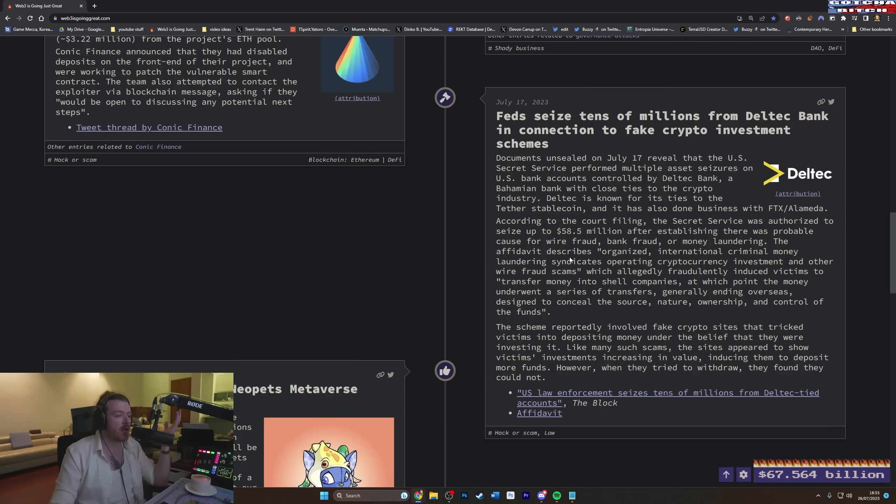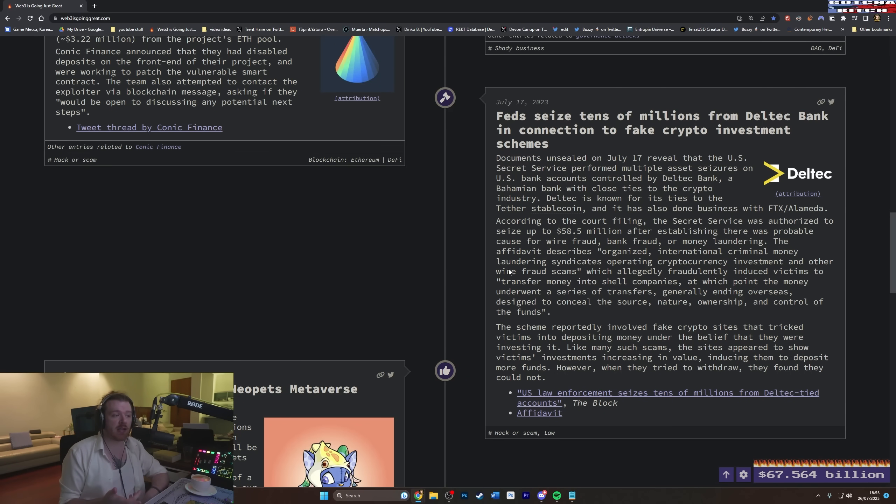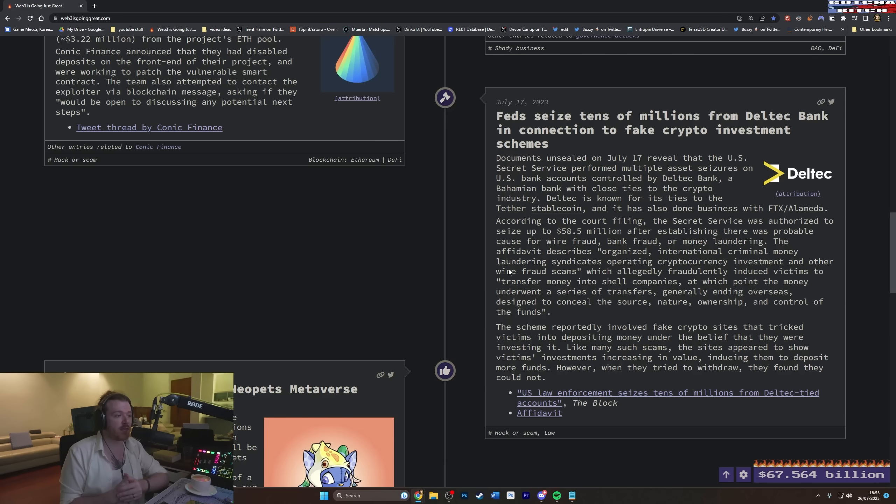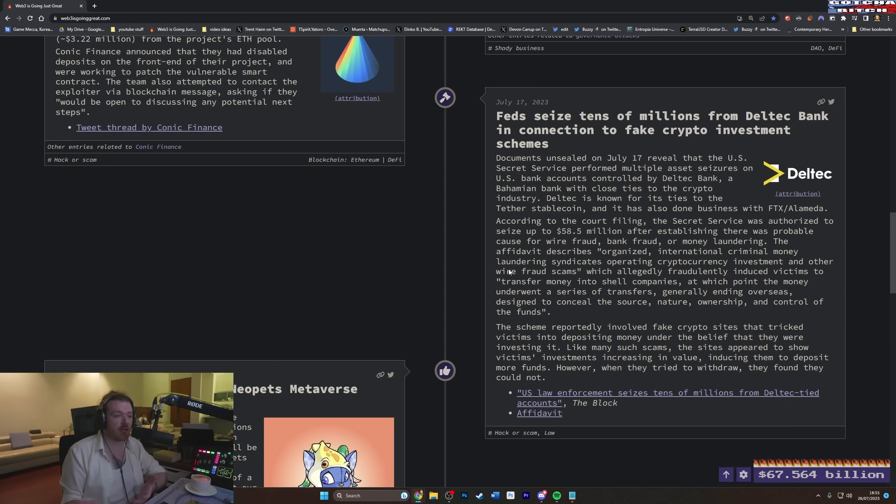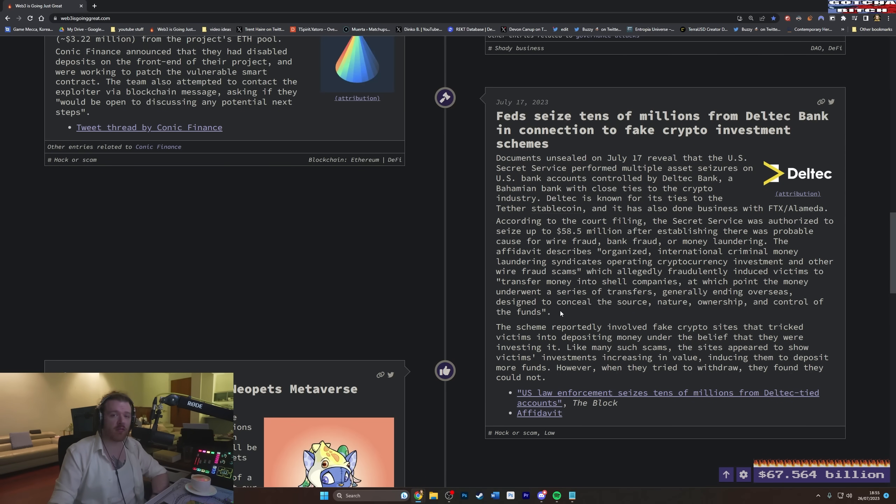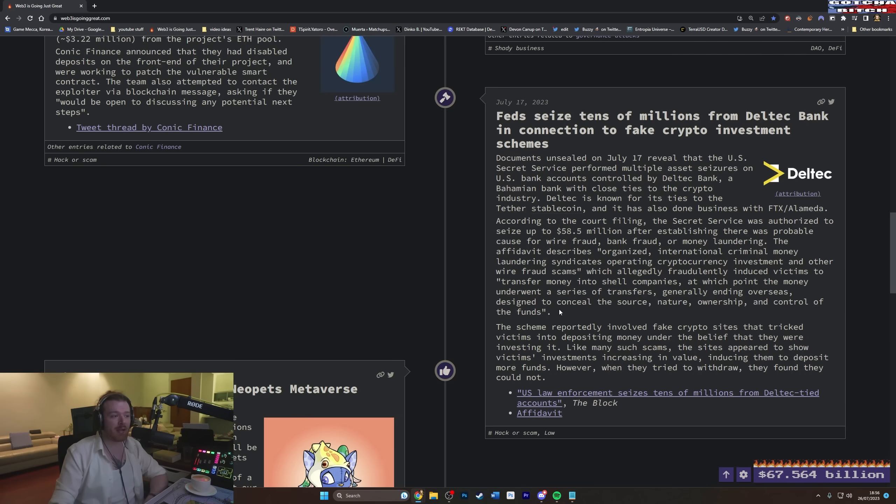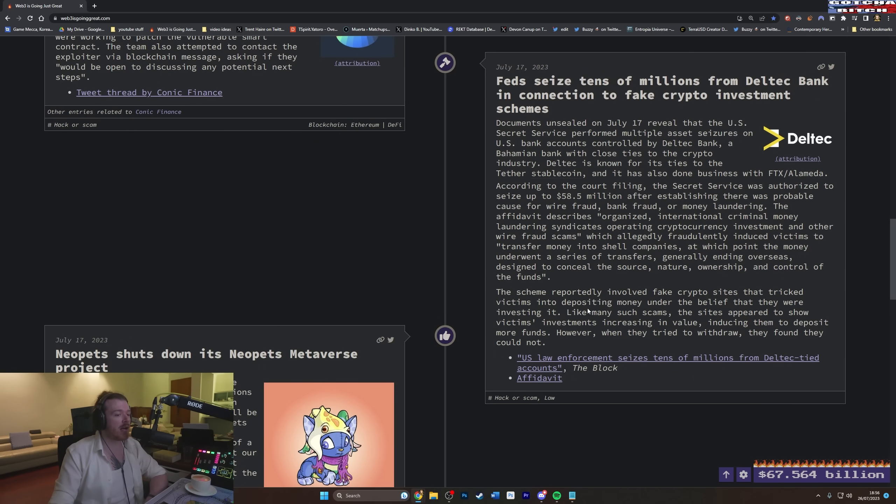According to the court filing, the Secret Service was authorized to seize up to $58.5 million after establishing there was probable cause for wire fraud, bank fraud, or money laundering. The affidavit described organized international criminal money laundering syndicates operating cryptocurrency investment and other wire fraud schemes, scams rather, which allegedly fraudulently induced victims to transfer money into shell companies, at which point the money underwent a series of transfers, generally ending overseas designed to conceal the source, nature, ownership, and control of the funds. I can't wait until we stop reading about people looking into, I've been thinking about doing it on my own time, to be honest, and really going in depth. Some of these cryptocurrency and skins gambling casinos for Counter-Strike Global Offensive, because that is just a, that's just a massive rabbit hole of fraud influencers involved in massive amounts of fraud. But it's been going on now since skins came out in CSGO, and it's billions and billions of dollars, with a B, per year. And it just seems like nobody's doing anything about it.